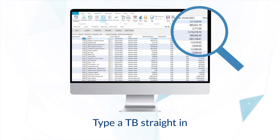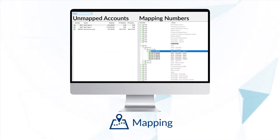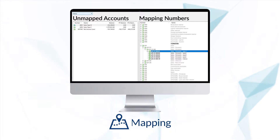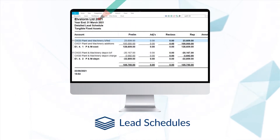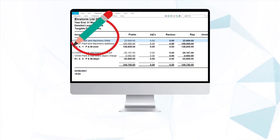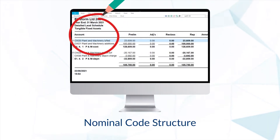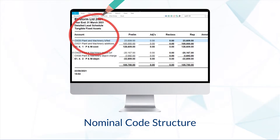Follow a simple once-only mapping routine and Caseware will automatically produce an array of supporting lead schedules using your nominal code structure.